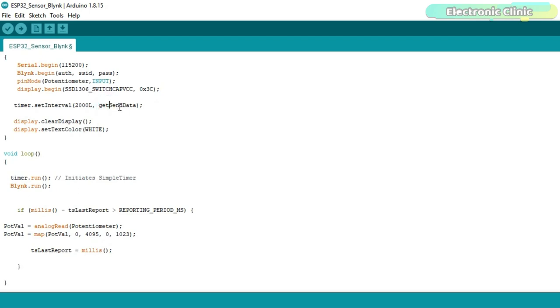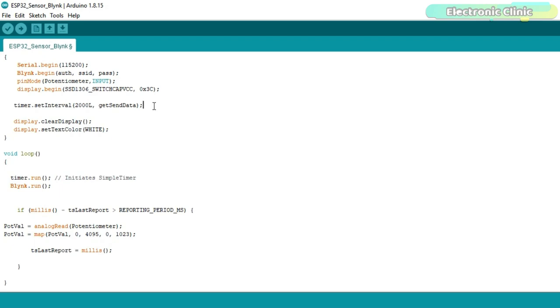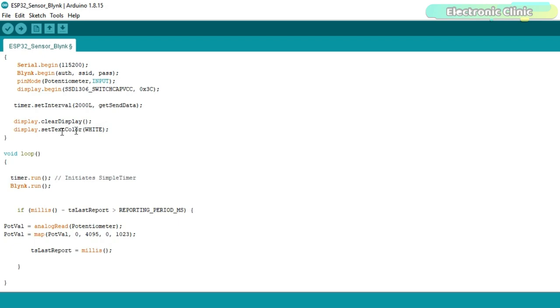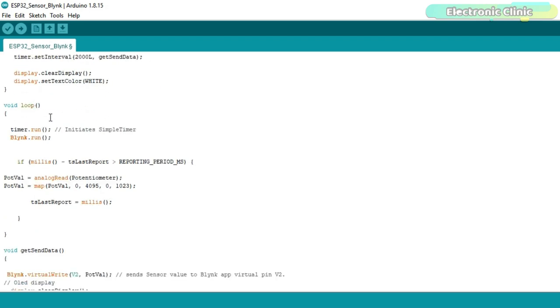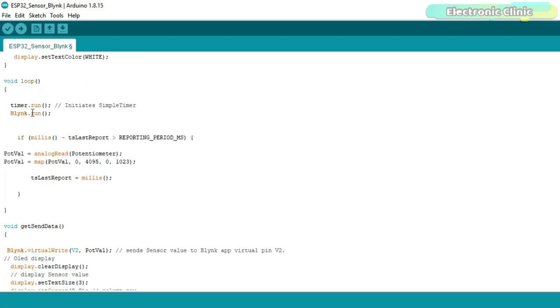GetSendData is a user defined function which is going to be called after every 2 seconds. I am doing this because I don't want my controller to read the sensor after every few milliseconds. You might be thinking I could simply use a 2 seconds delay. But you know delays disturb the normal execution of the program. And this is the reason in this example code I am not using any delays. So this is why I am using a timer. Finally I added these instructions to clear the display and selected the white text. Inside the loop function I run the timer and blink.